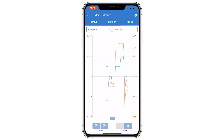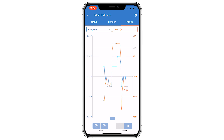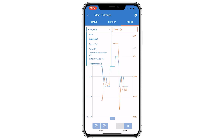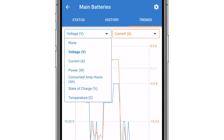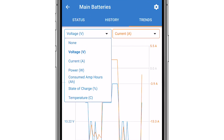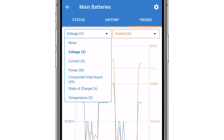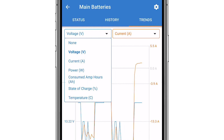You can plot two graphs using the drop down menus. The options are relative to the device you are looking at. For this BMV712 smart battery monitor, we can see the trending data for voltage, current, power, consumed amp hours, the state of charge and temperature.